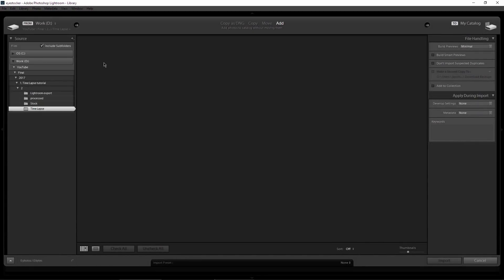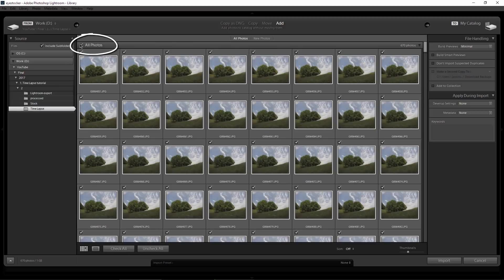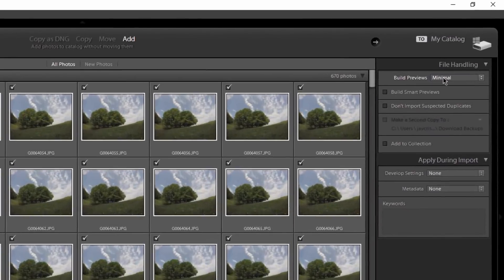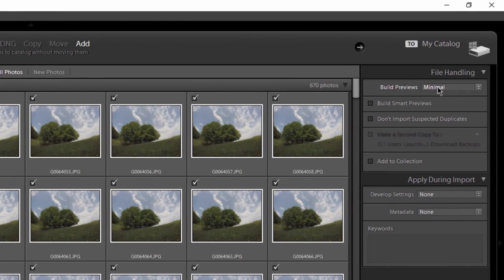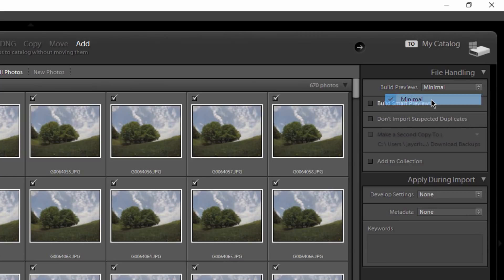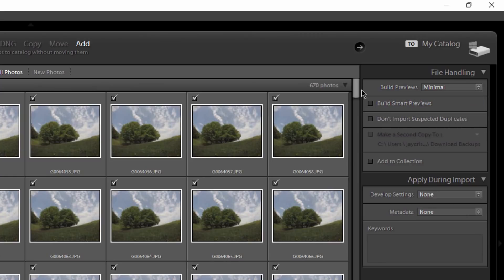Make sure all photos is selected. I will choose minimal previews to import the photos as fast as possible into my catalog. I will leave all these options unchecked because they will increase my import time.